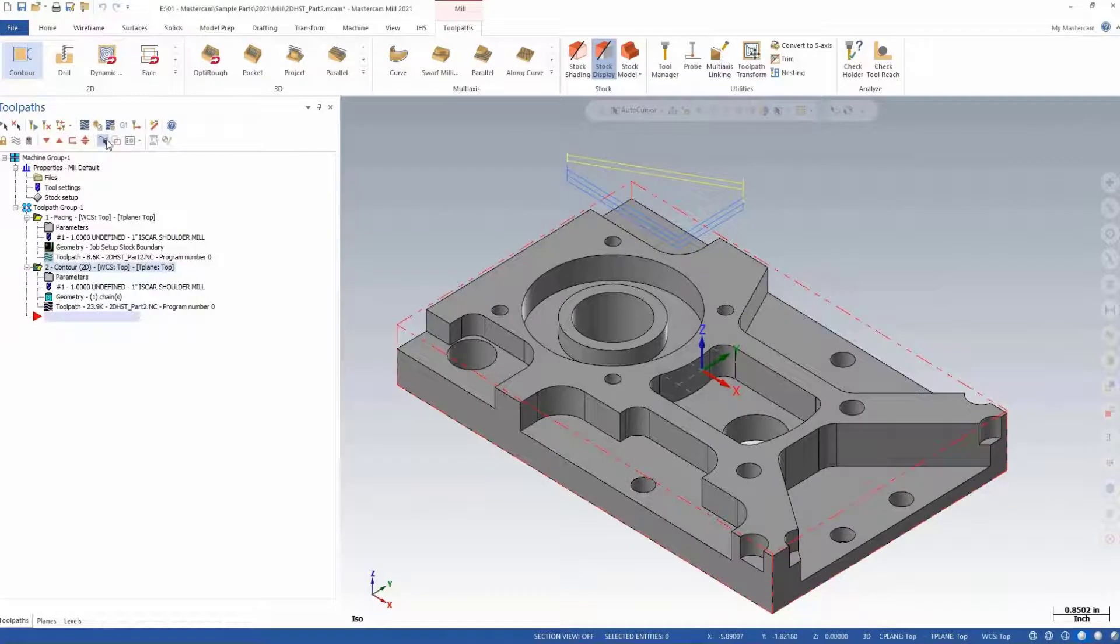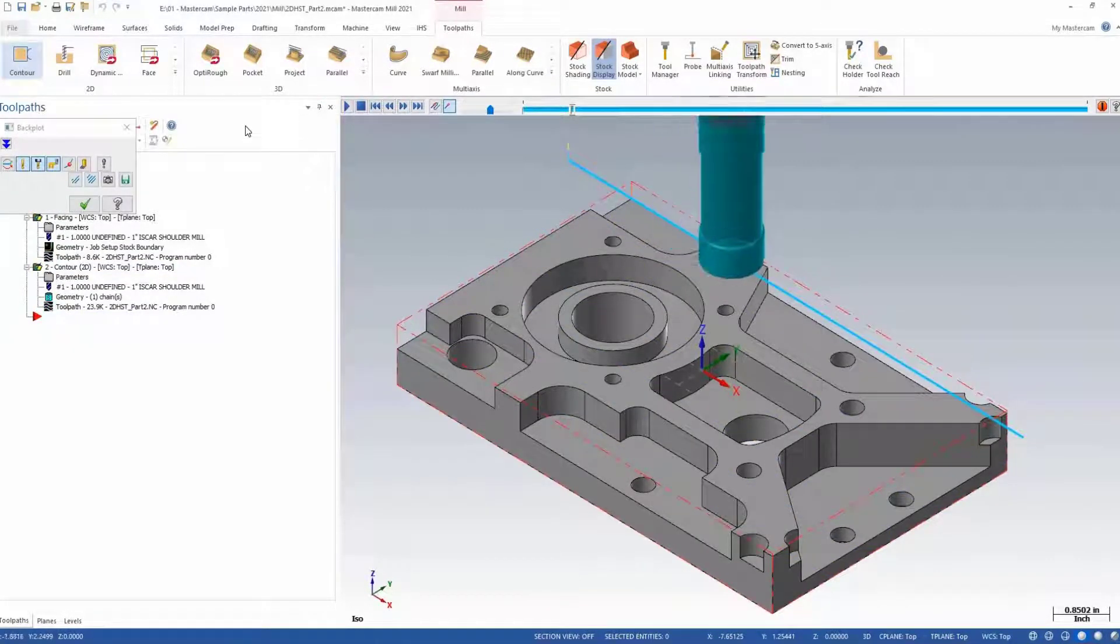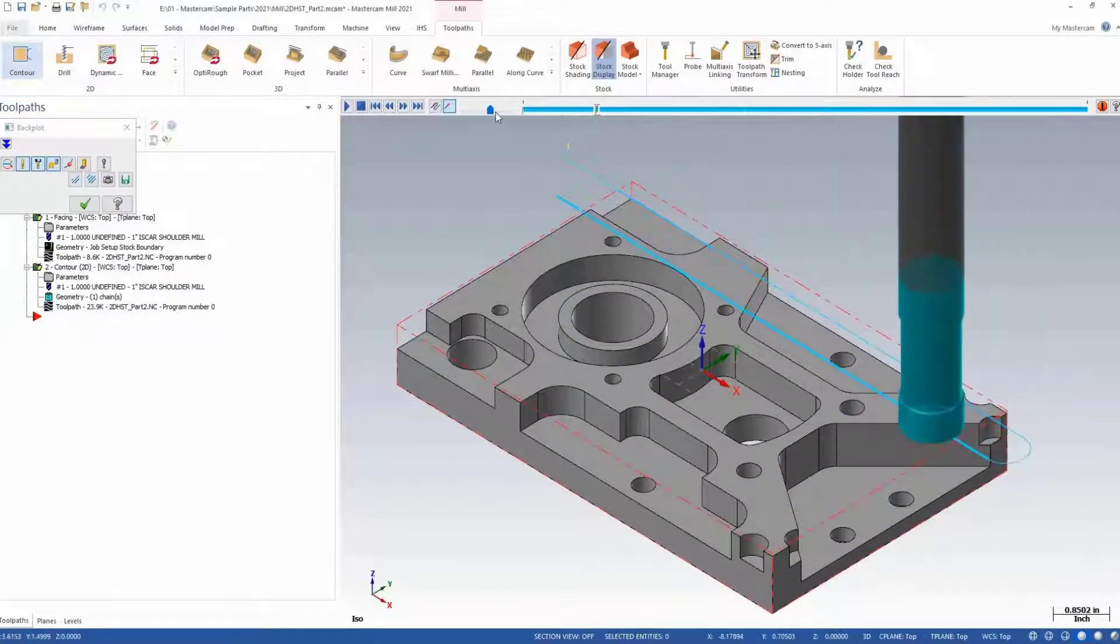After you have programmed the toolpath, you'll see it appear in your backplot, verify, and simulation windows.